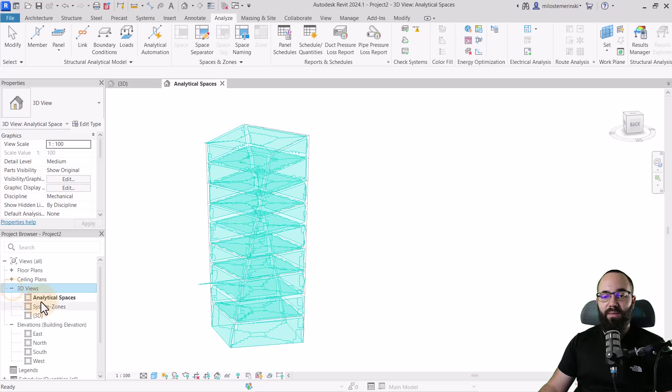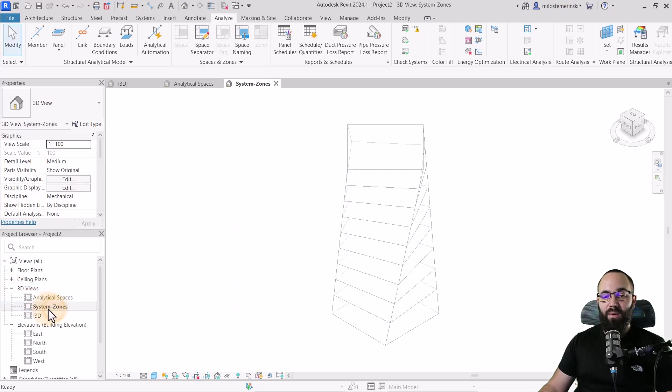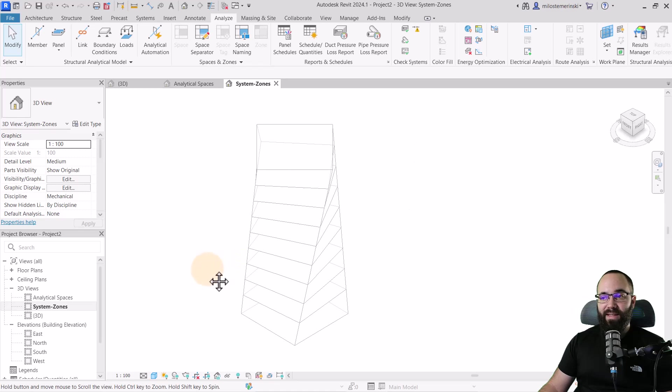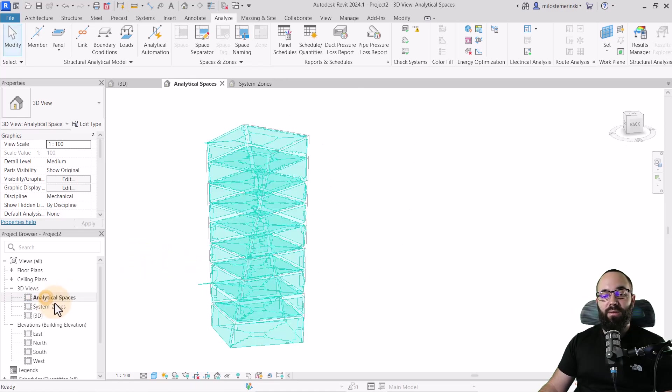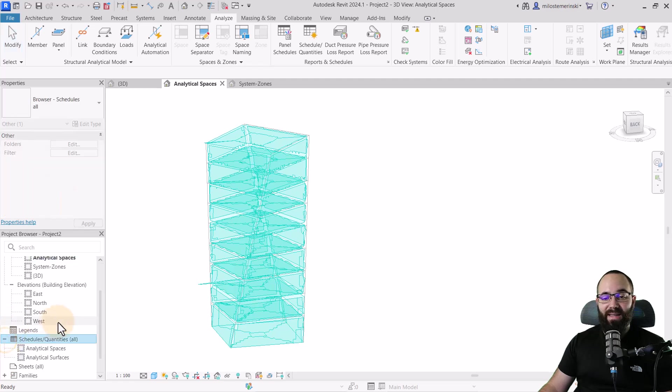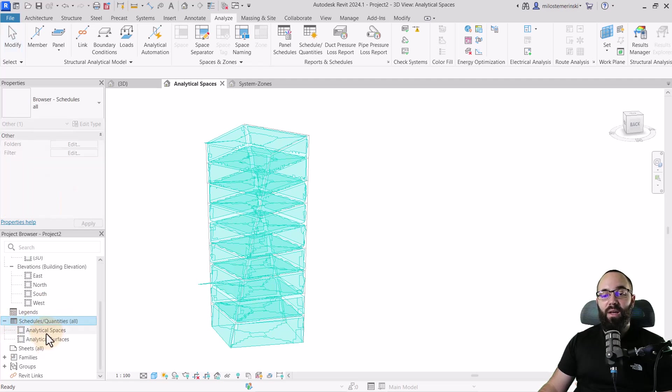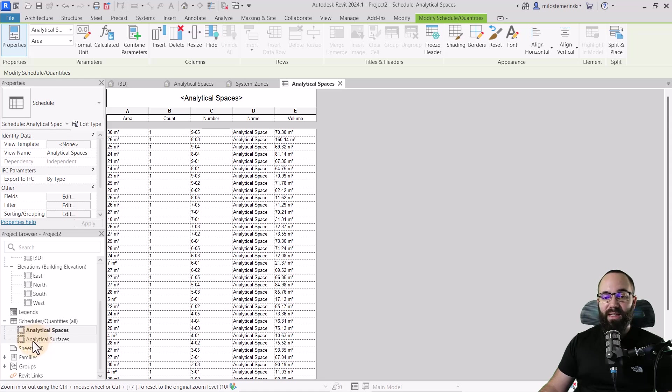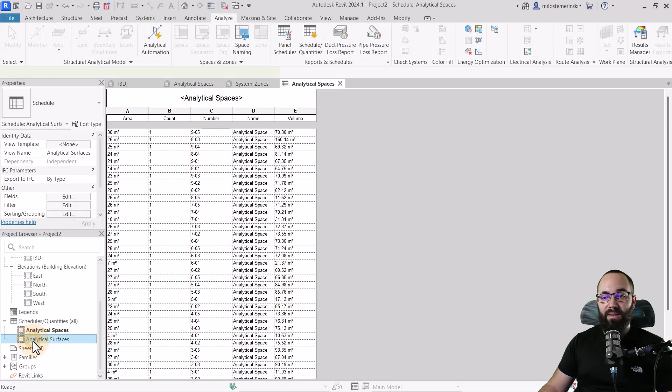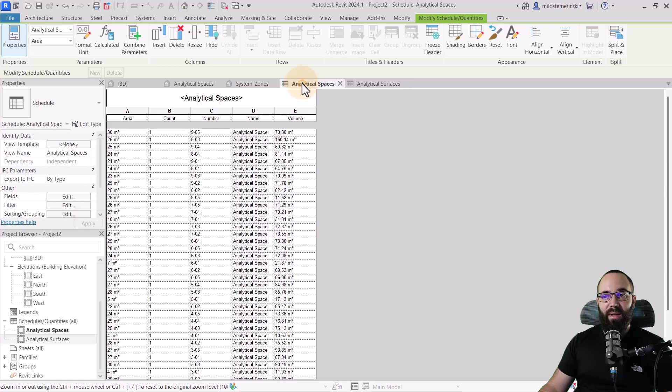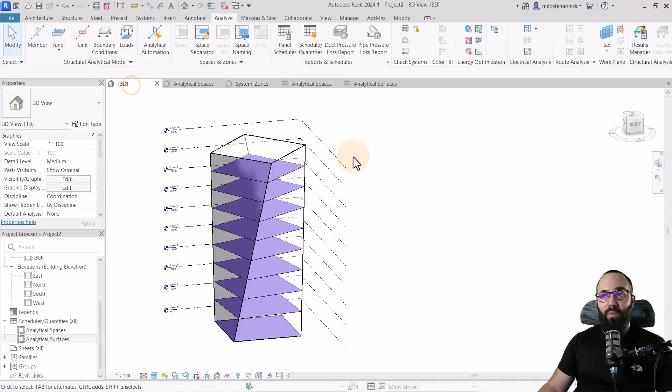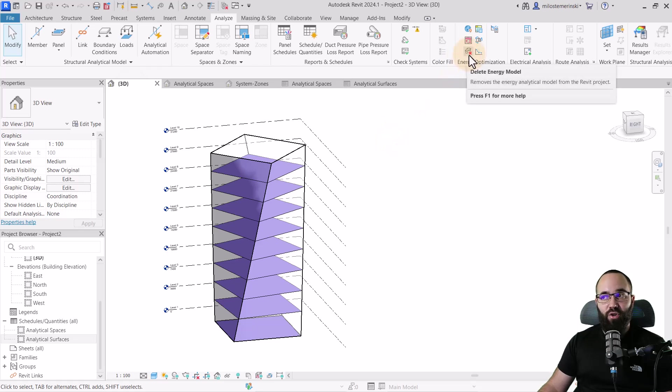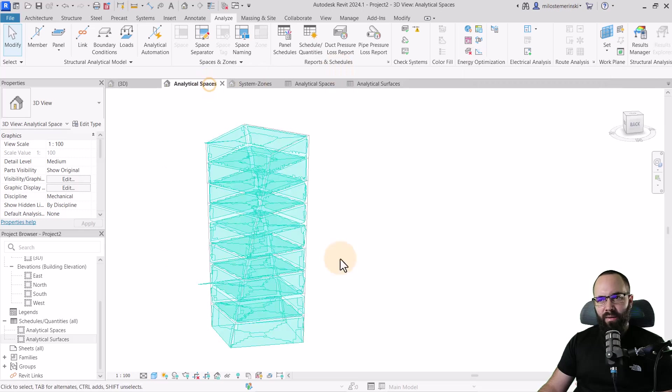It's going to appear here in 3D views. We have analytical spaces and we also have system zones. These are the two views which are going to appear. And if I expand schedules, you're also going to notice that we have the analytical spaces schedule as well as the analytical surfaces schedule. All of these views are going to be generated when we run or create our energy model.